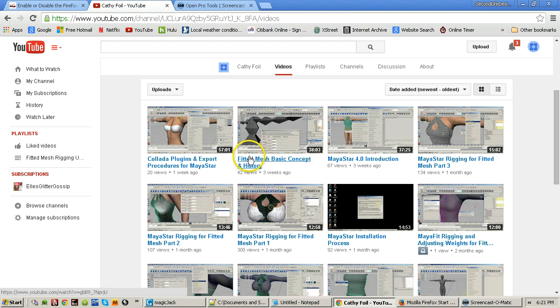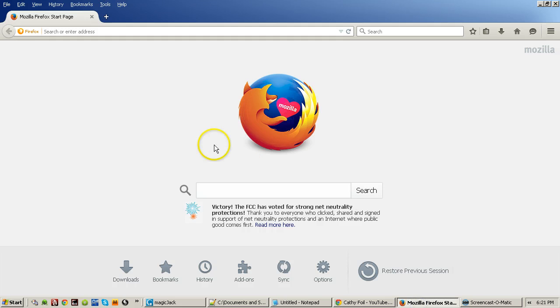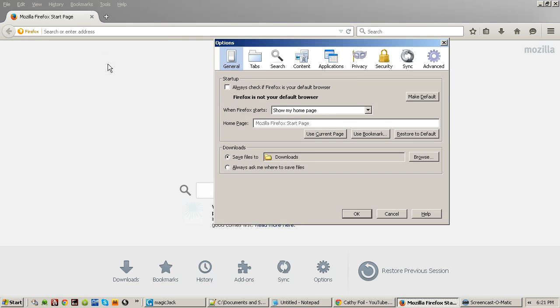Now I'm going to go to Firefox. In Firefox it's a little different in that you come up here to tools, and then you come down to options, and then you come over here to security.